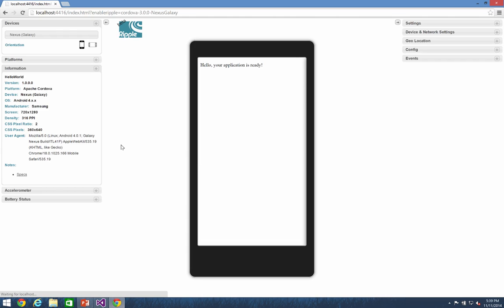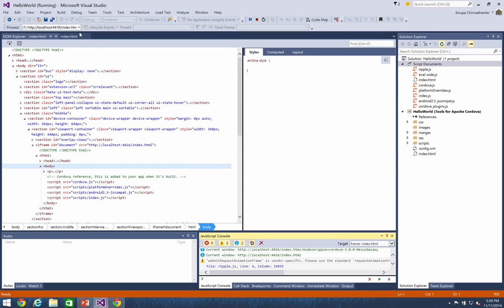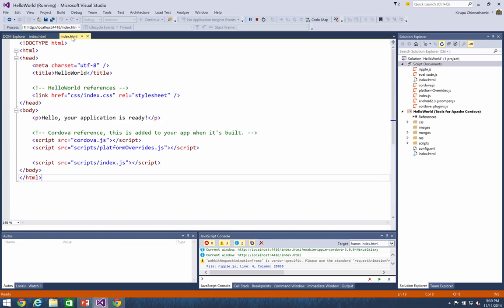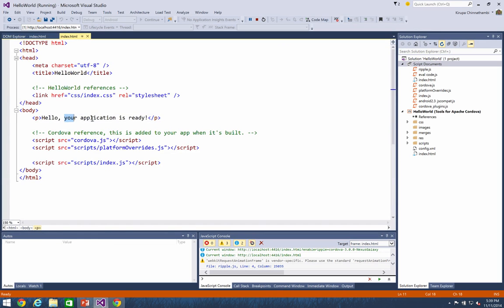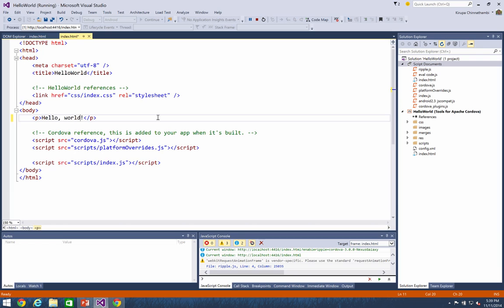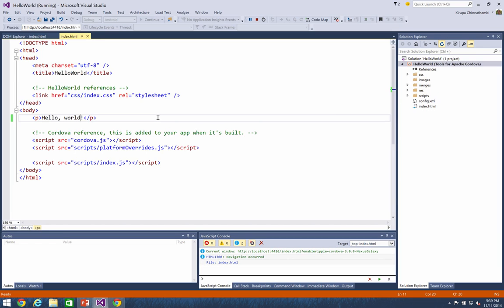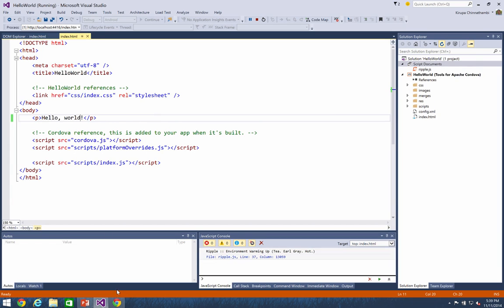But what we're here to do, though, is a hello world demo. Right now it's a hello your application is ready demo, so let's go ahead and fix that. I'm going to go back to index.html and let me just go ahead and just type in hello world. Hello's already there, the comma's already there. I'm just going to add the word world and hit save.